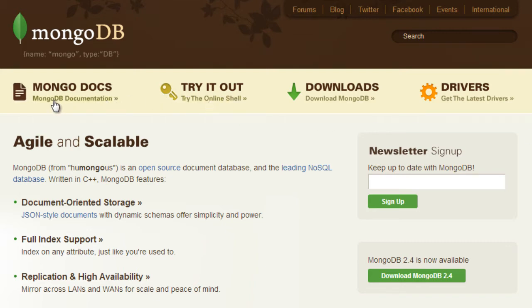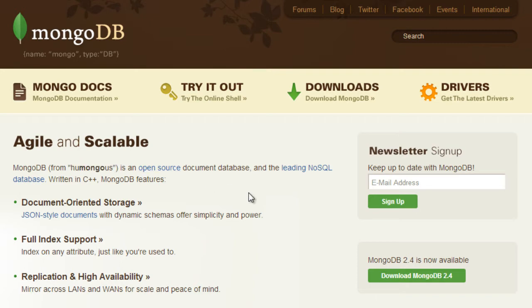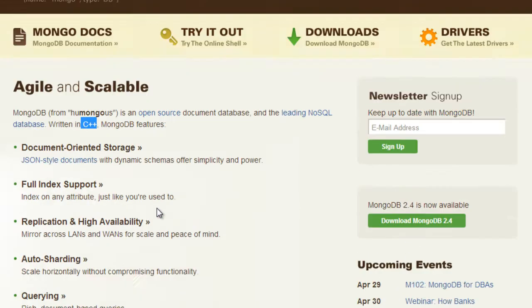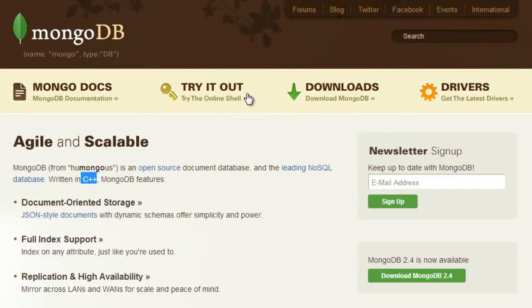On the home page you get to see all these things about MongoDB. MongoDB is from 'humongous' and it's open source software, one of the leading NoSQL databases written in C++.